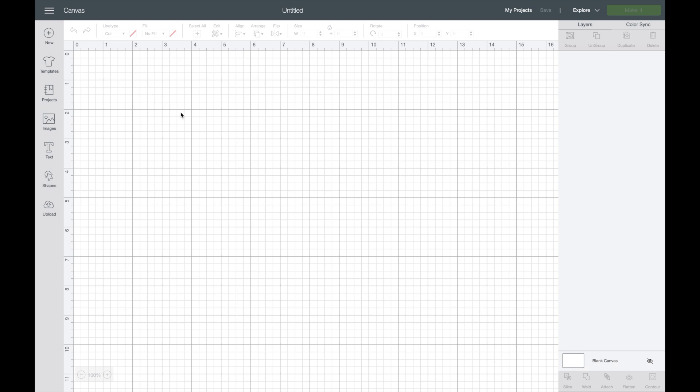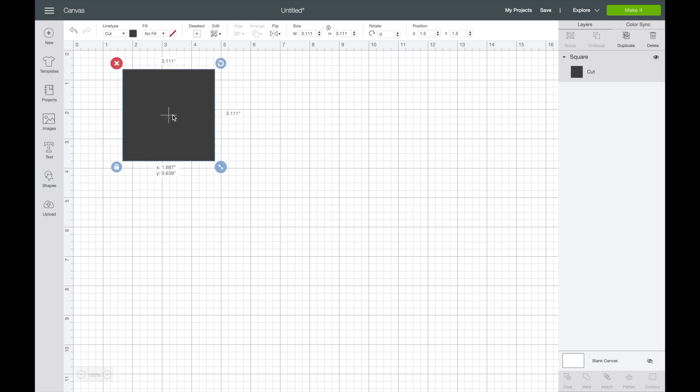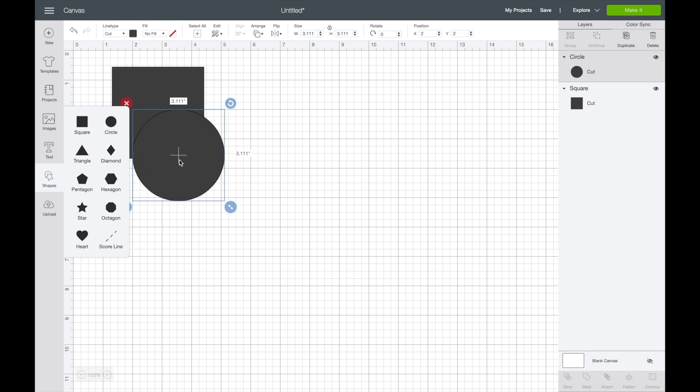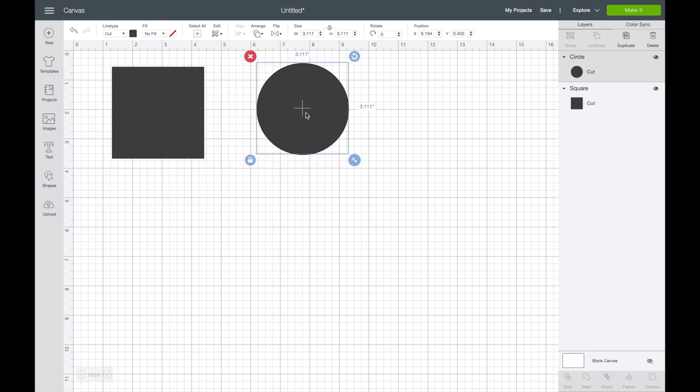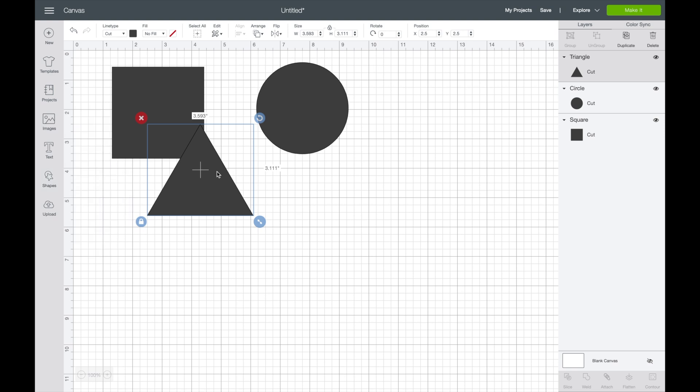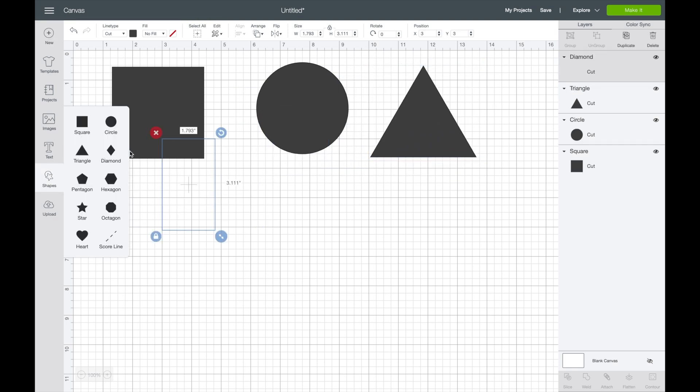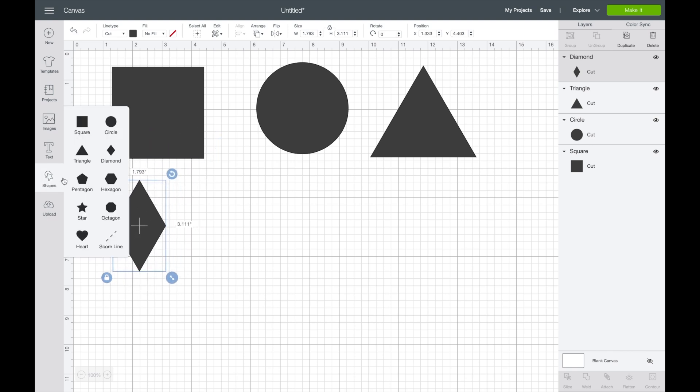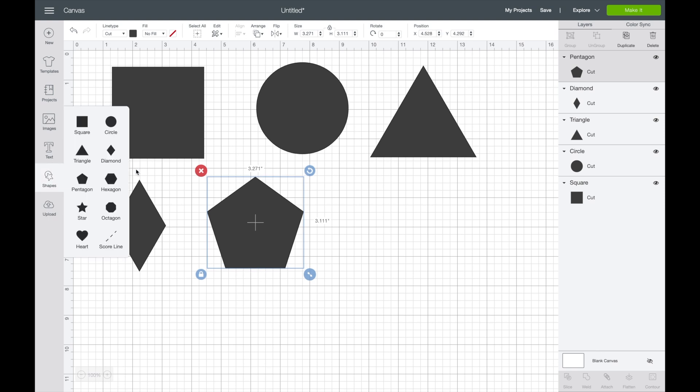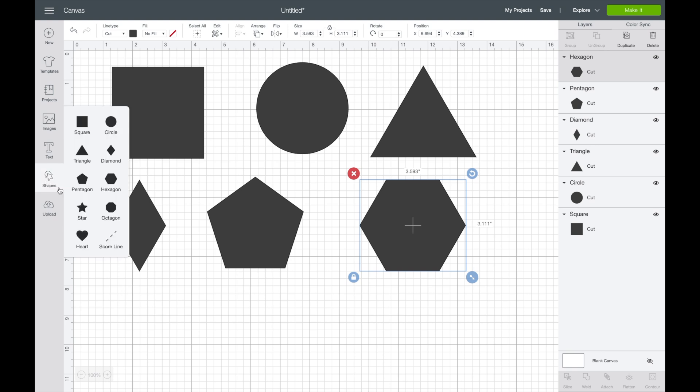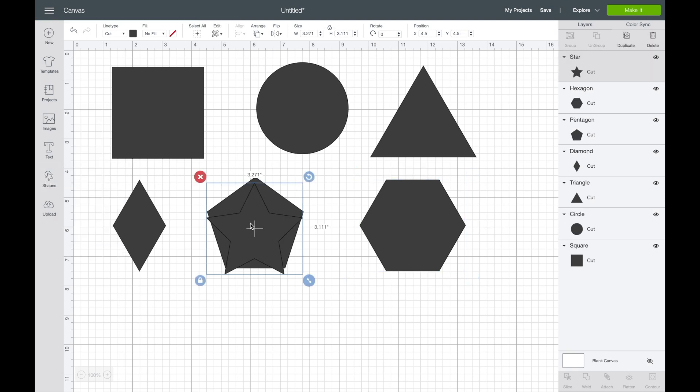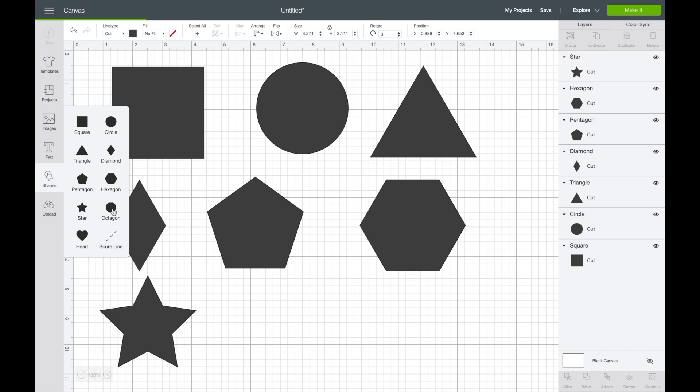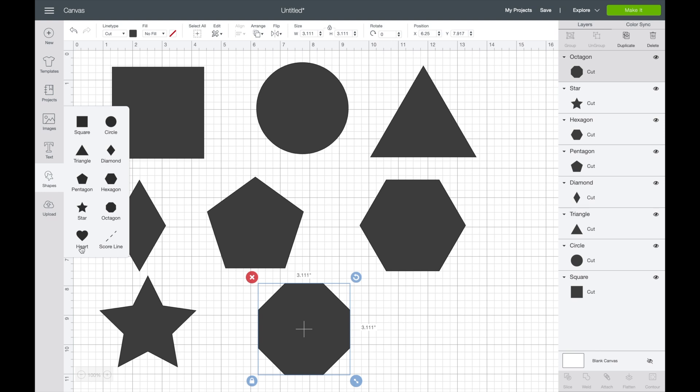Today we are going to talk about using the shape tool in Cricut Design Space. So I have opened up my Cricut Design Space, started a new project, and the shape tool is right over here. When you click it, you have 10 basic shapes that you can make. You have a square, and when you click on that, it automatically inserts that shape for you. Let's put all of the shapes out here: a triangle, a diamond, pentagon, hexagon, star, octagon, and heart.